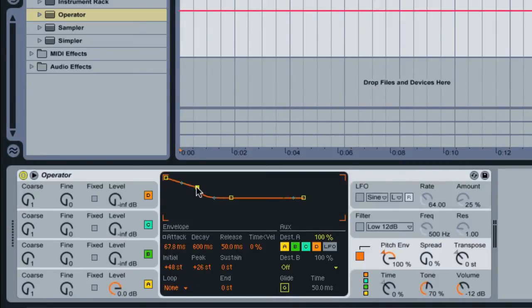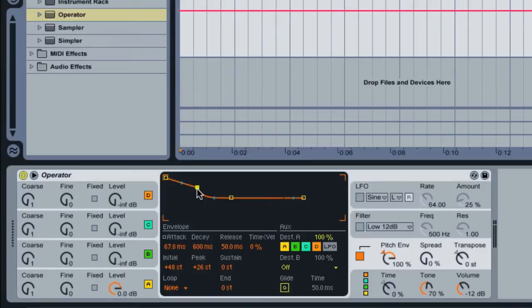And the attack will allow us to adjust how long we want that initial laser sound to be. So you can play on the keyboard here and adjust the attack and just listen to the feedback.